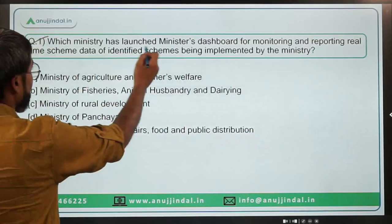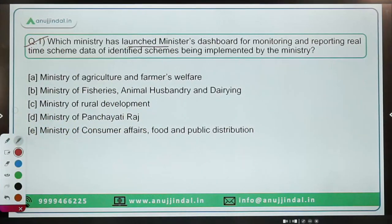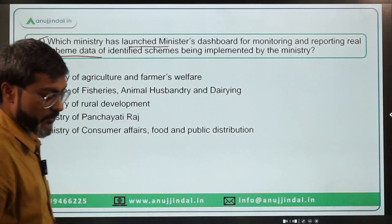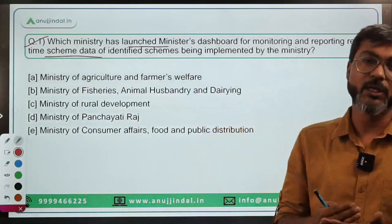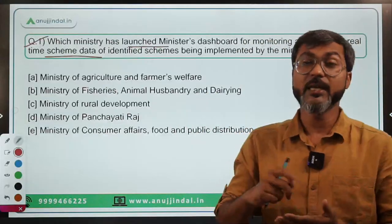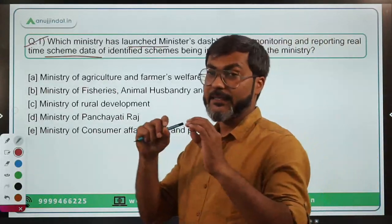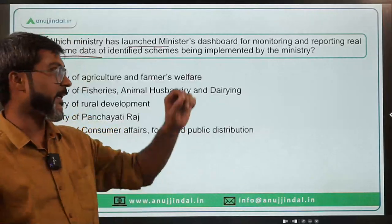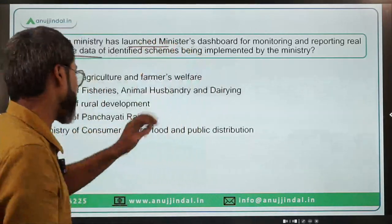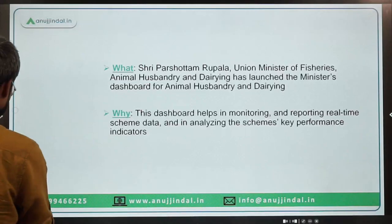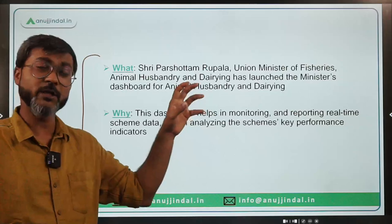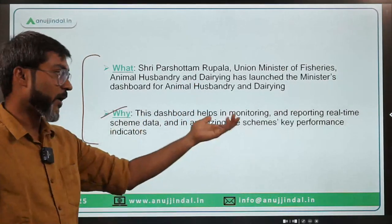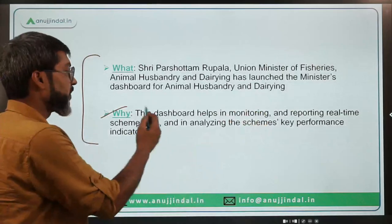Question one: Which ministry has launched a Minister's Dashboard for monitoring and reporting real-time scheme data of identified schemes being implemented by the ministry? This dashboard will help the minister in charge to monitor the schemes being implemented. The ministry in question is the Ministry of Fisheries, Animal Husbandry and Dairying, which has launched this dashboard for monitoring and reporting real-time scheme data.